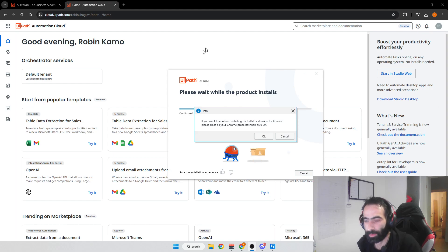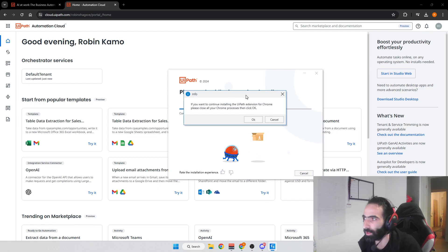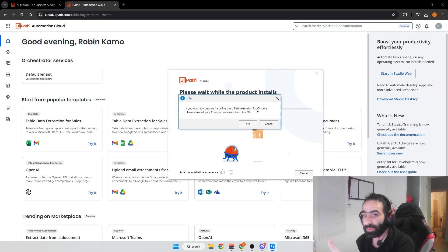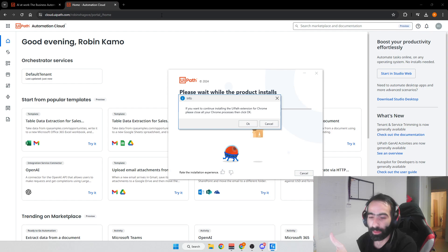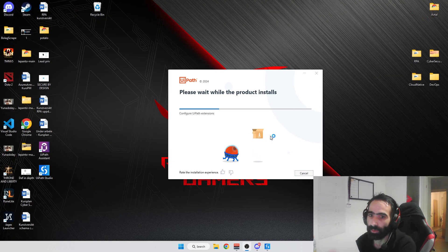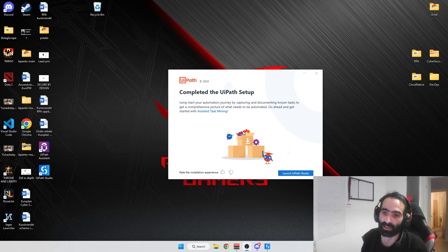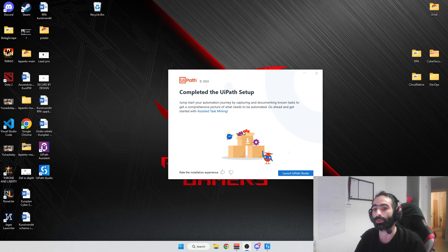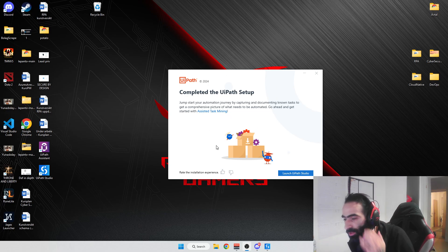After a couple of minutes you'll get a prompt — press OK. But be aware: pressing OK will close your browser, so this video will close. Make sure you copy the URL to this video or come back to it afterward. When you press OK it will force-close Chrome because it installs some Chrome extensions that we'll use to control the browser, like a puppeteer.